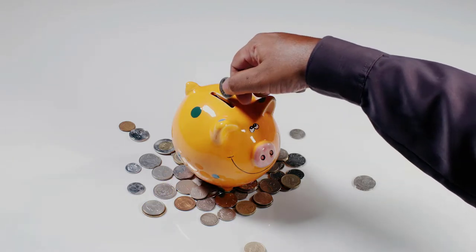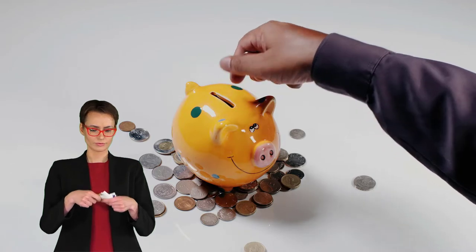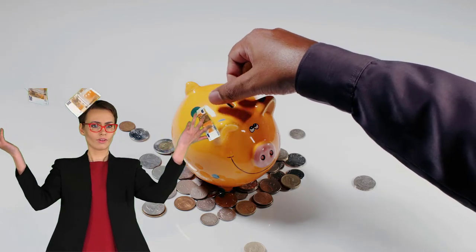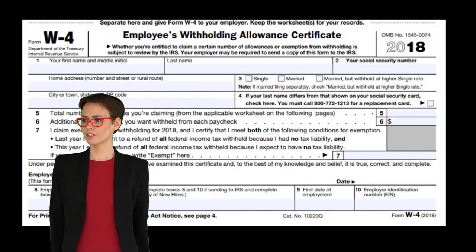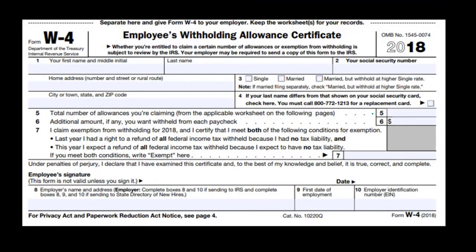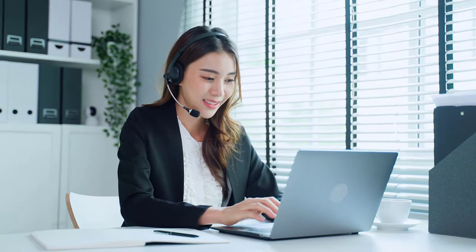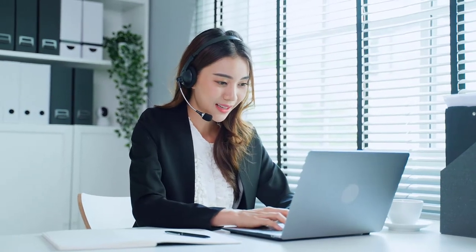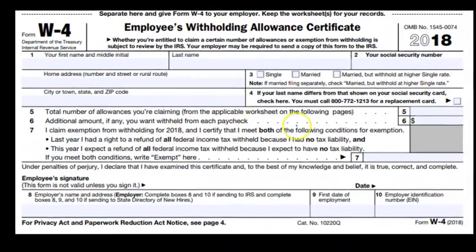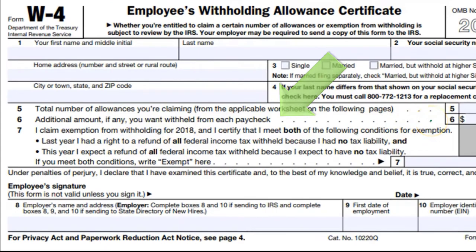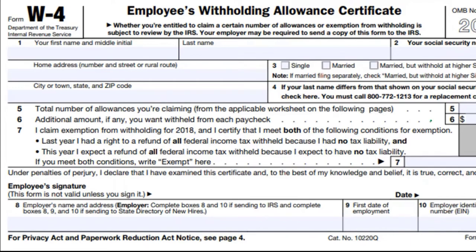The IRS would rather give the difference back than have the employee owing money at year end, knowing it's much harder to collect if the individual owes. The IRS also gets the money sooner rather than later. So for those reasons the system is designed that way. There's also a line for an additional amount if any you want withheld from the paycheck.